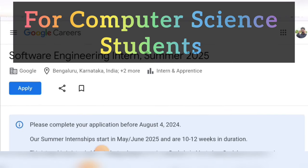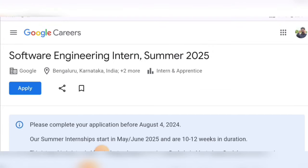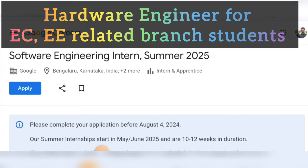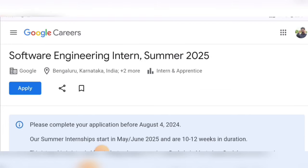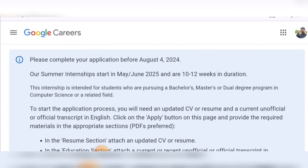For the hardware engineering internship, CS and related branch students can apply for VLSI-related things, so computer science students can also apply, but it is more focused for electronics and electrical related students. Now let us see the software engineering internship details.